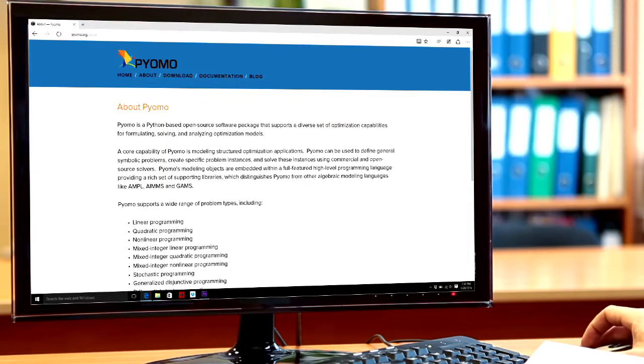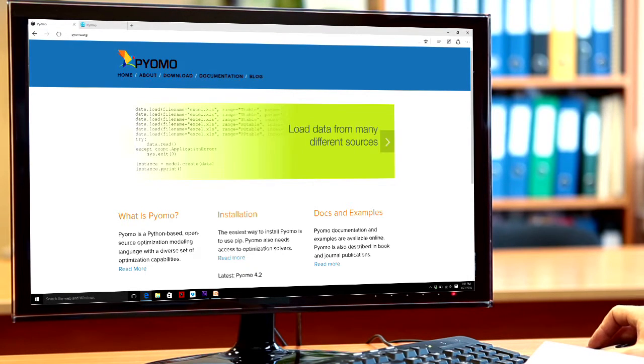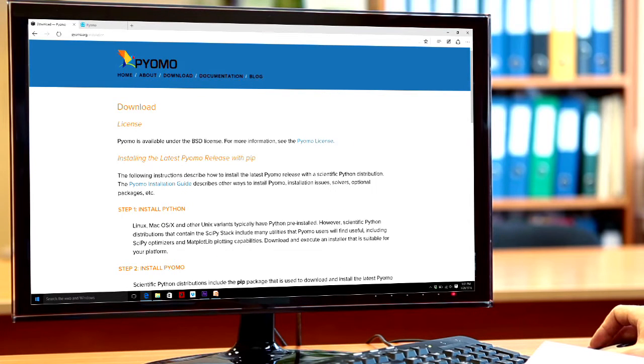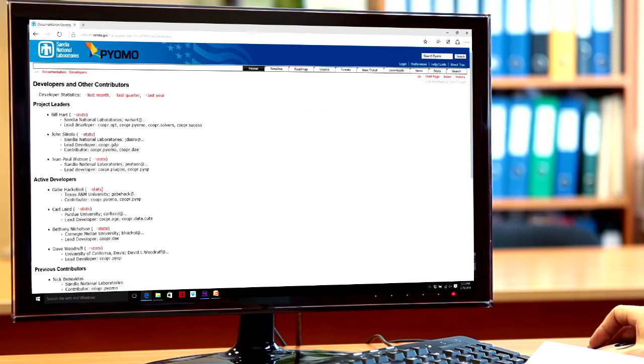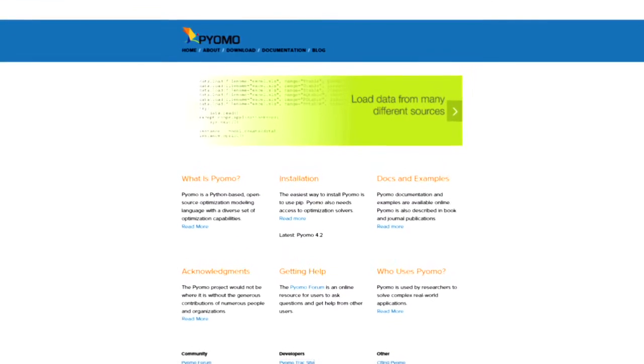PyOMO is open-source and uses the popular programming language Python. Both features encourage extensibility, where outside users can add new capabilities. We decided to build on top of a well-established language so that all we had to teach our users were the modeling terms and concepts specific to constructing optimization models. We can rely on a large library of external, very advanced capabilities that can be brought in and used in conjunction with the optimization modeling capabilities we provide inside of PyOMO.